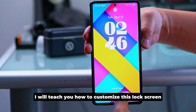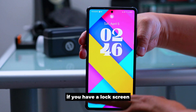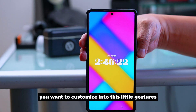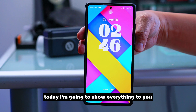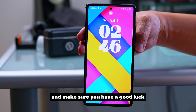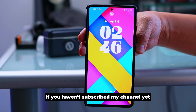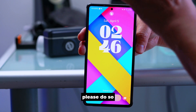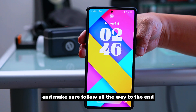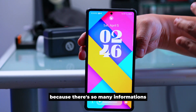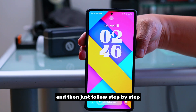Today I will teach you how to customize your lock screen — gestures, clock size, and more. Make sure you have One UI 7, Good Lock, and Lock Star installed. If you haven't subscribed to my channel yet, please do so. Follow all the way to the end because there's a lot of information you need to know. Do not skip; follow step by step.